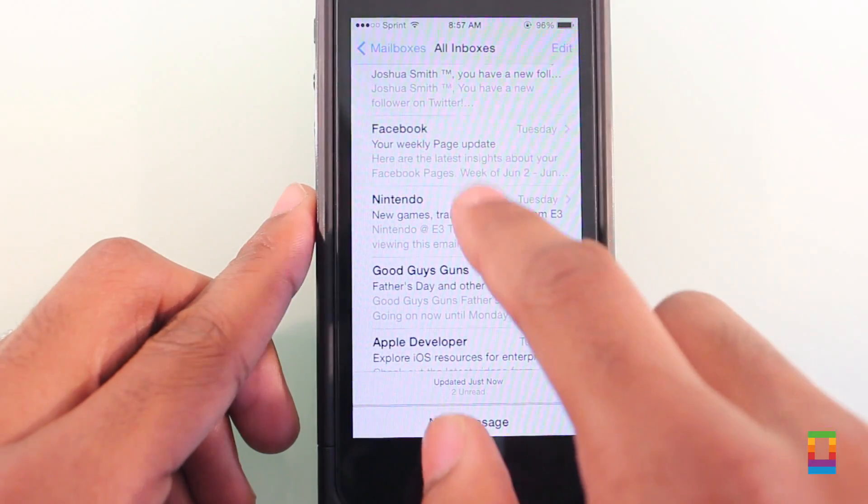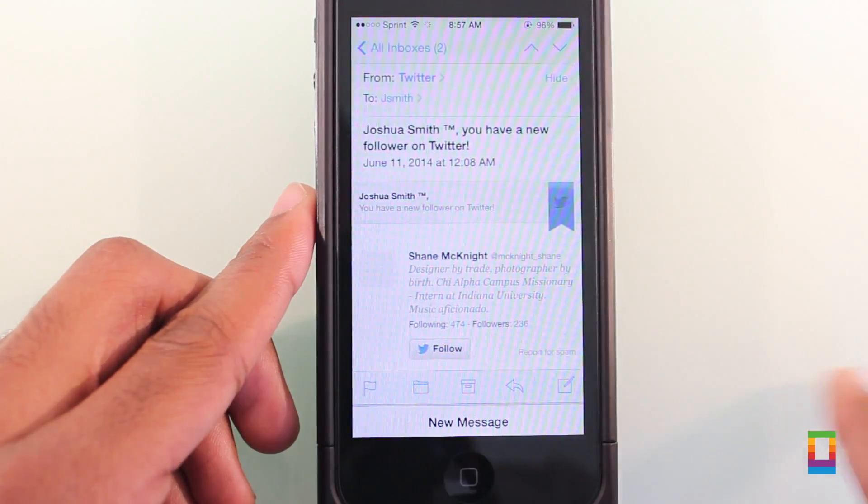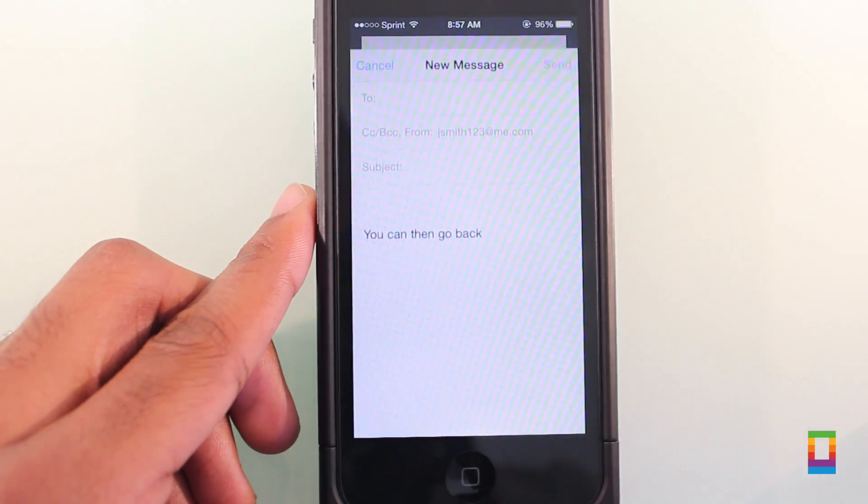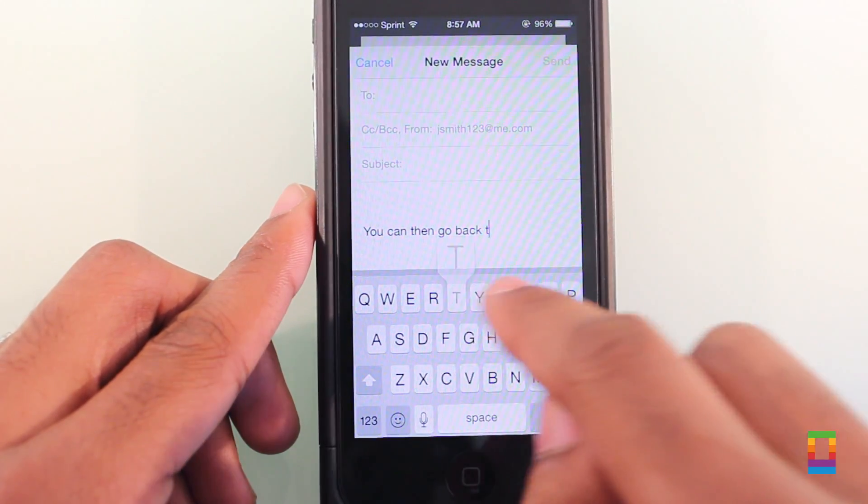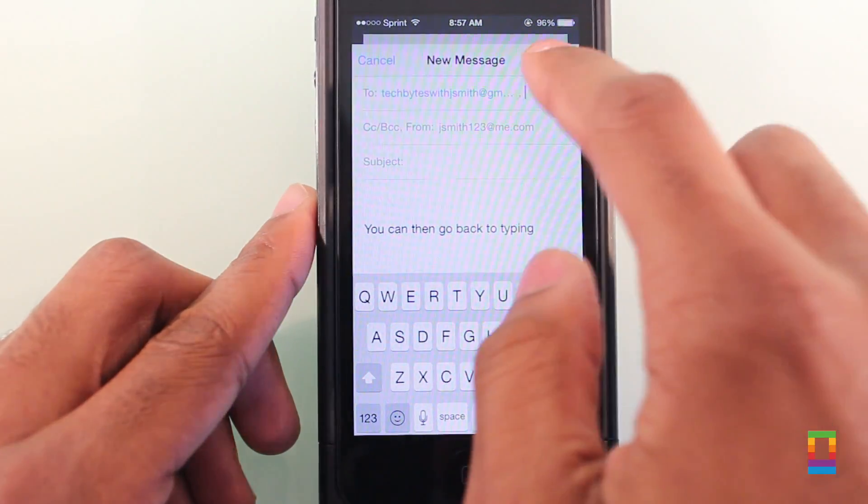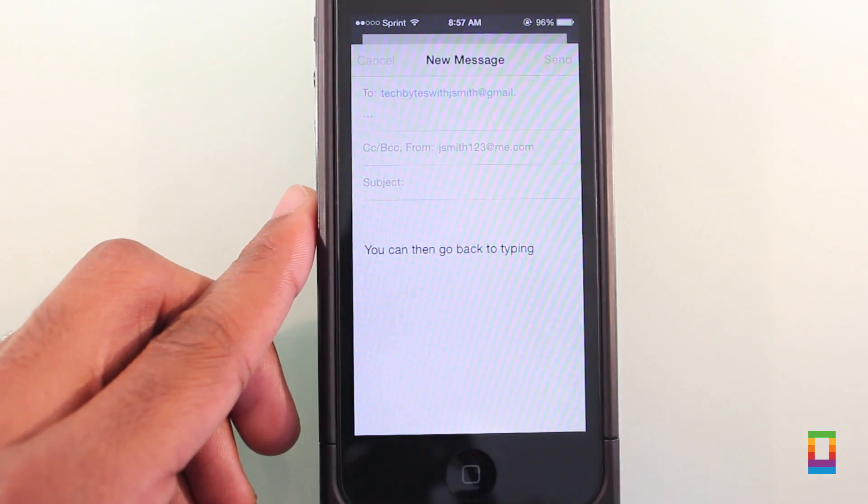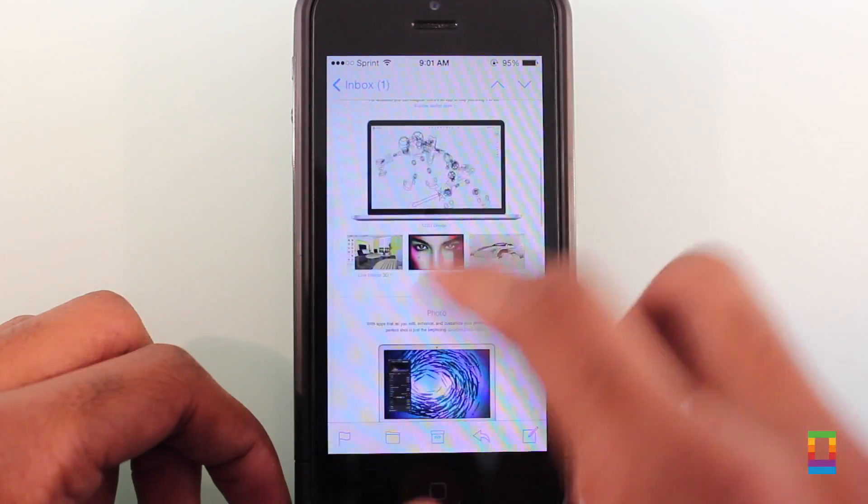And while these are just a few of the enhancements, mail is now also smarter as well. When receiving emails with important dates like reservations and more, the app recognizes them and offers the ability to add them directly into your calendar.